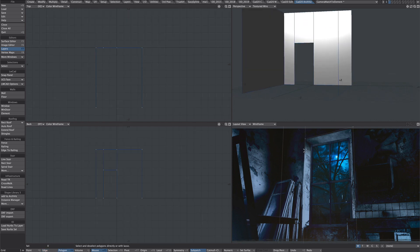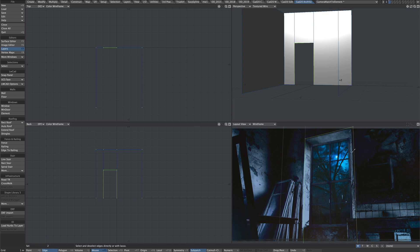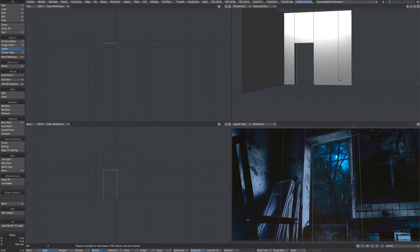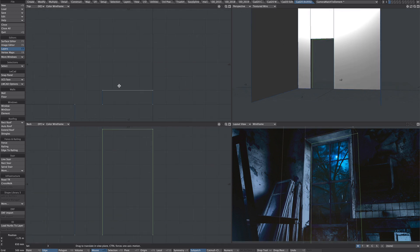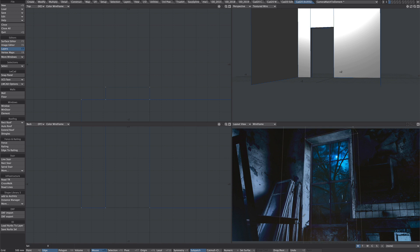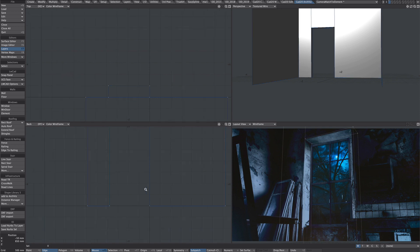Okay so that's not too bad. So I'm going to select these pieces here. Again, E to extrude, T to move.